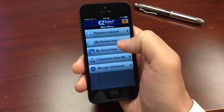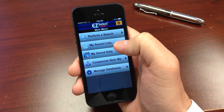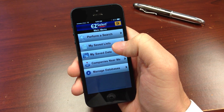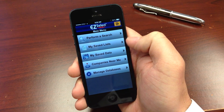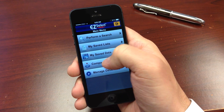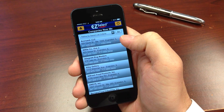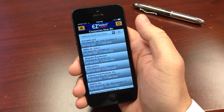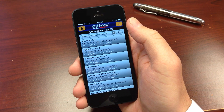Perhaps the most powerful feature of the mobile app is the Companies Near Me function, which uses your device's GPS to show you all the businesses located within your direct proximity. You can make the most of any outside sales calls by using this to locate other nearby prospects.